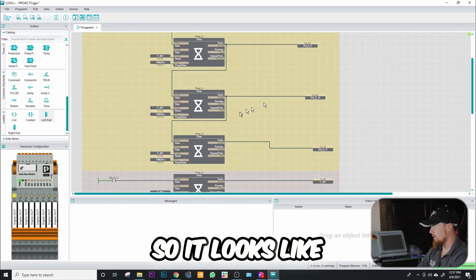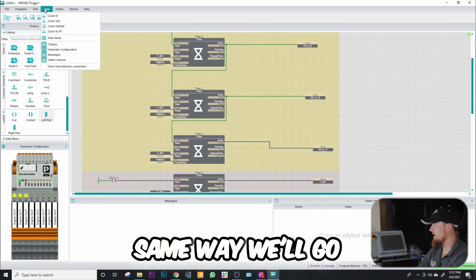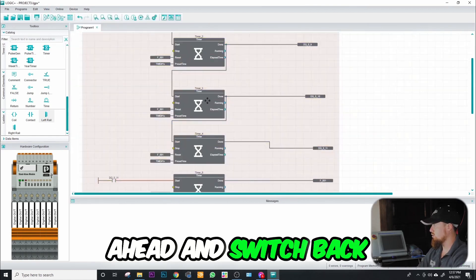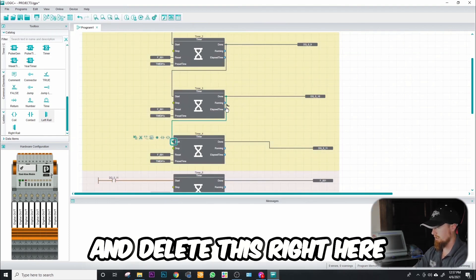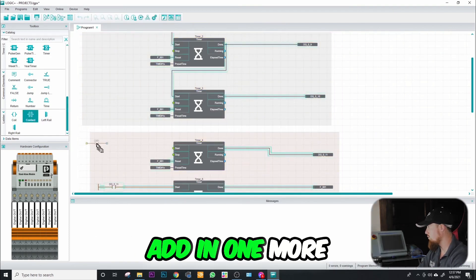So it looks like it performs the exact same way. We'll go ahead and switch back to programming, go ahead and delete this right here. Let's go ahead and add in one more.